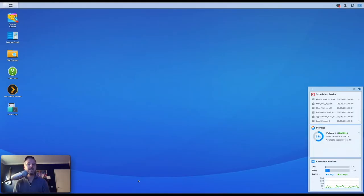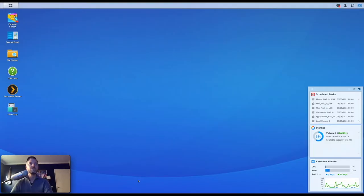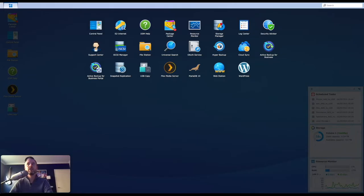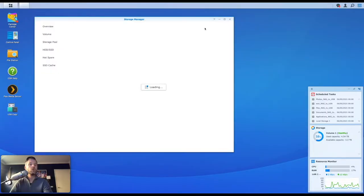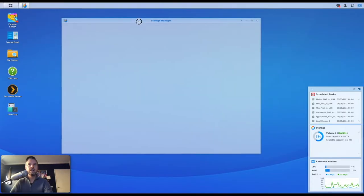Here we are in our DSM. We've logged in and we're going to show you where to look at diagnosing discs and the health and all that sort of stuff. So from here, we're going to go into our little main menu up the top and we're going to select Storage Manager over here. This is the manager, the application to manage all of your storage on your Synology NAS.